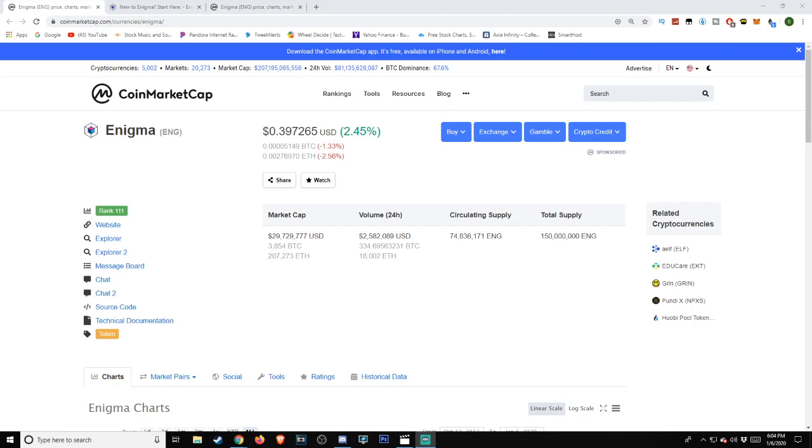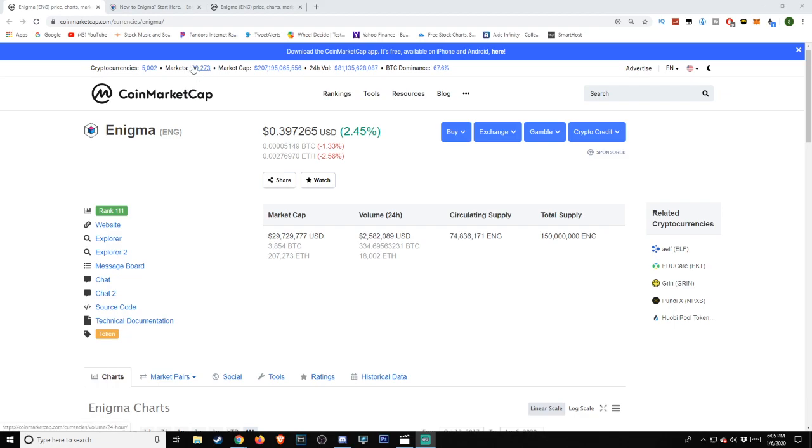Take a look very briefly at the coin market cap site because we will be coming back to this later. Here, Enigma is labeled as approximately 39 cents, or 0.397265 United States dollars, with a 2.45% change. First though, we have to ask the big question, what is Enigma?